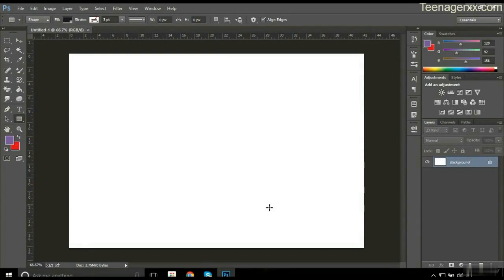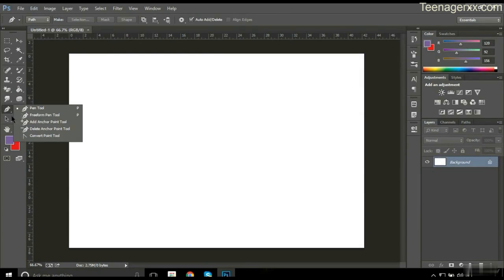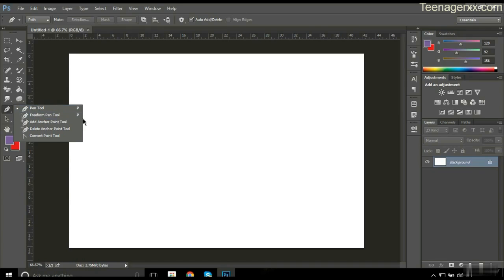Hi guys, today I'm here with a new lesson of Photoshop. In today's lesson we will talk about the pen tool — five different tools of the pen. Let's start with the pen tool. Click on this and let's get started.